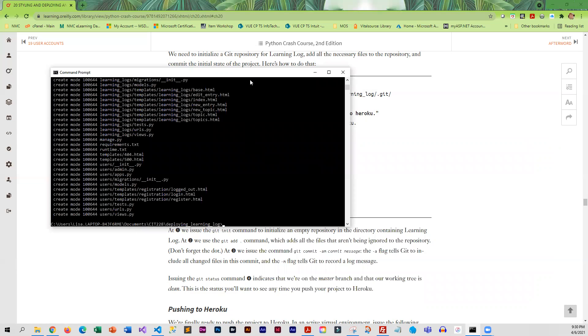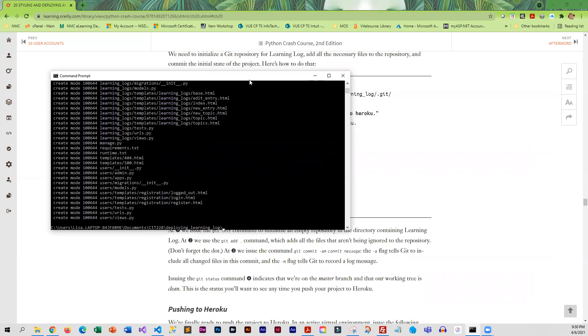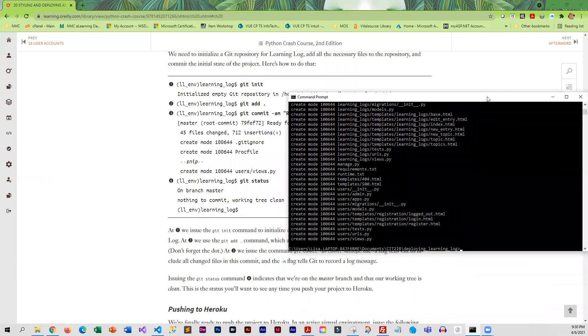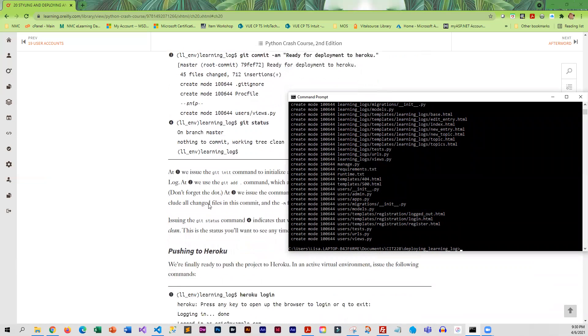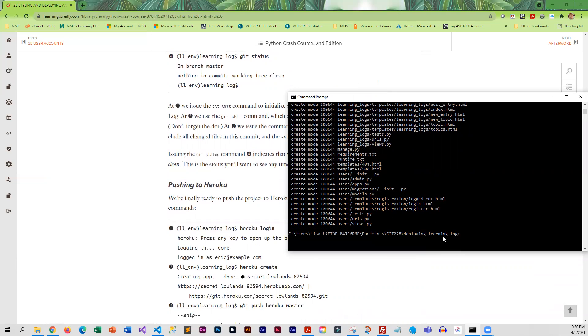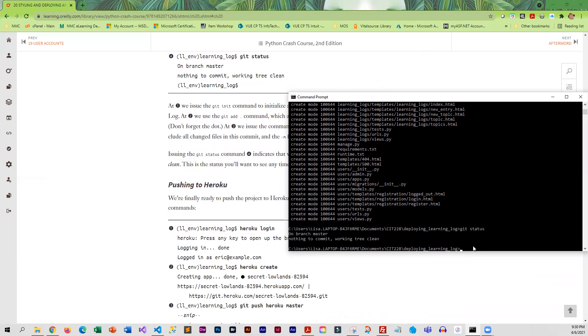Then we'll do one more command, git status. What we want is to see it has nothing left to commit and the working tree is clean, and then it is ready for deployment to Heroku. That is exactly what I see, so that's perfect.